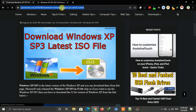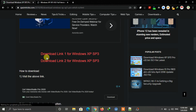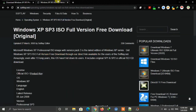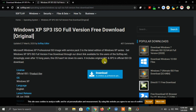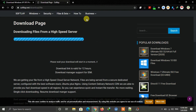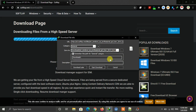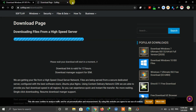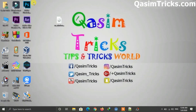Open your browser and then visit the link available in the description below. Click any download link and then click on the download button — the download of Windows XP will start automatically. I already downloaded this so I am skipping the download here.